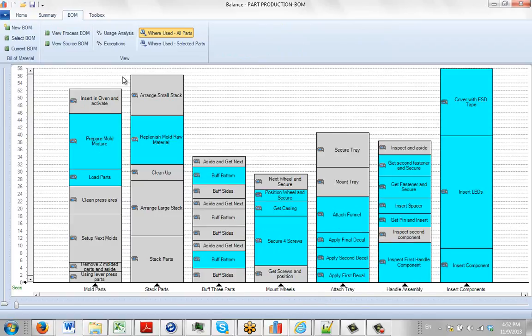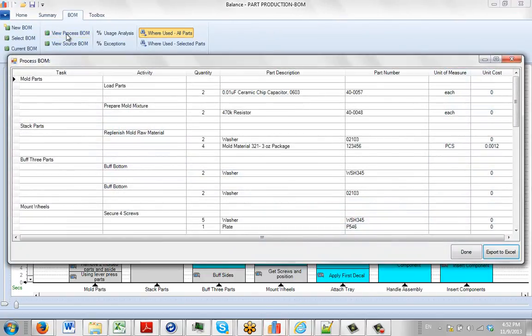There's a number of reports at the top here, we're just going to run through them fairly quickly. There's a View Process Build of Materials. So if I click on this,